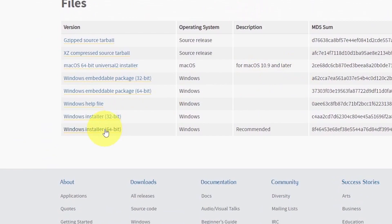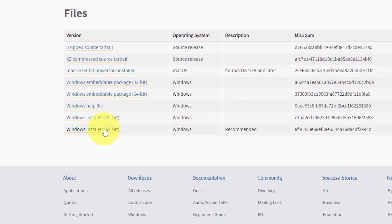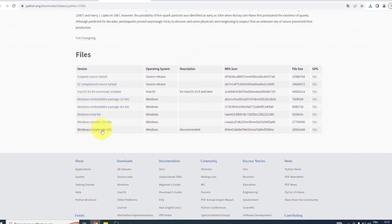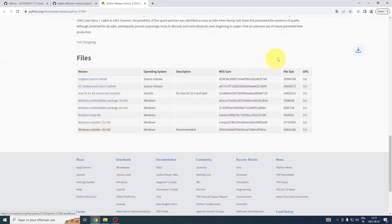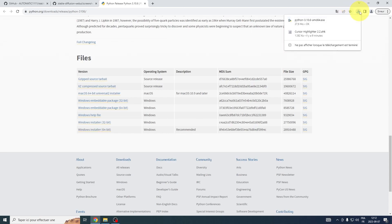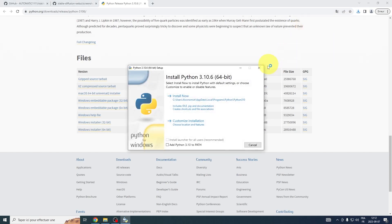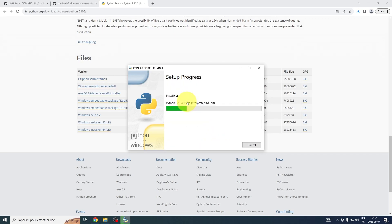Simply click on the link in the description to be directed to the official Python download page. Once there, scroll down and locate the Windows Installer 64-bit option. Click to start the setup file, but here's a crucial step. Make sure to check the box that says Add Python 3.10 to Path before clicking Install Now.